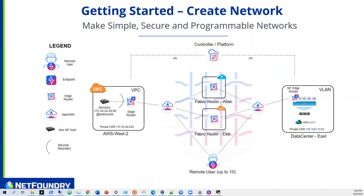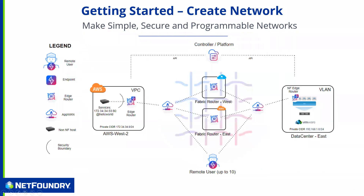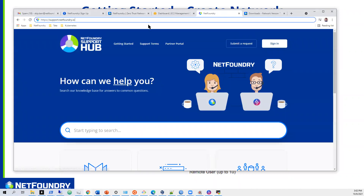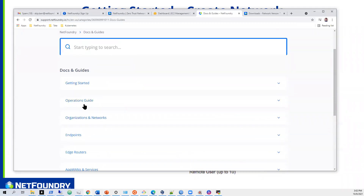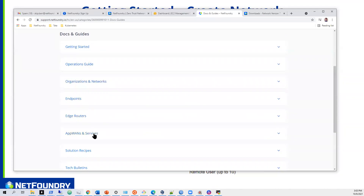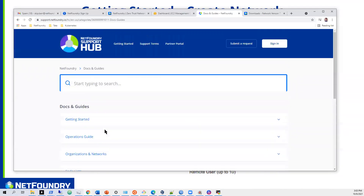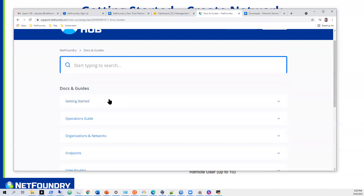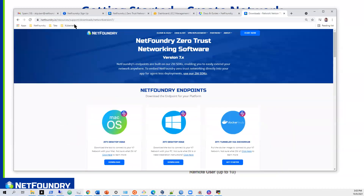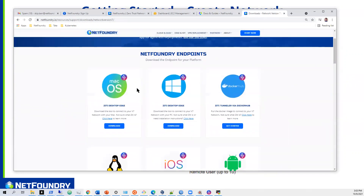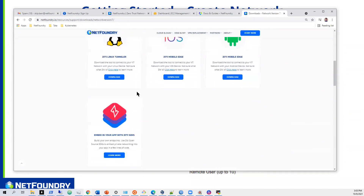I also want to point you to support.netfoundry.io — we have documentation there. It goes through getting started, different operations, endpoints, edge routers, AppWANs, and services. Feel free to peruse that and follow along if you're going through this on your own. All of this software can also be downloaded from netfoundry.io/downloads, right off the internet.